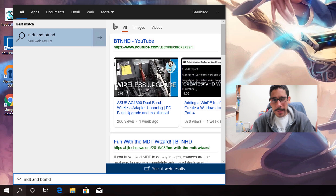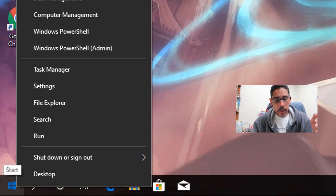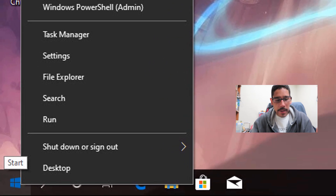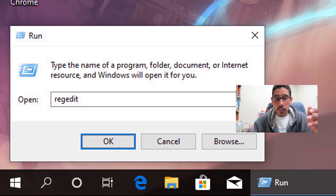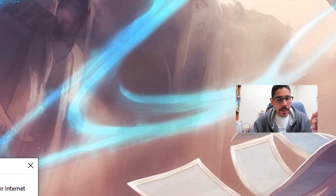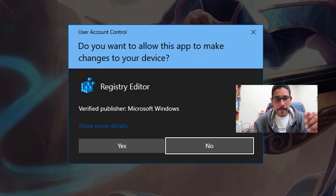Disabling it is pretty easy. We're going to right click on our start menu, click on Run, type in regedit, click okay, and you're going to get the User Account Control dialog box — click yes.